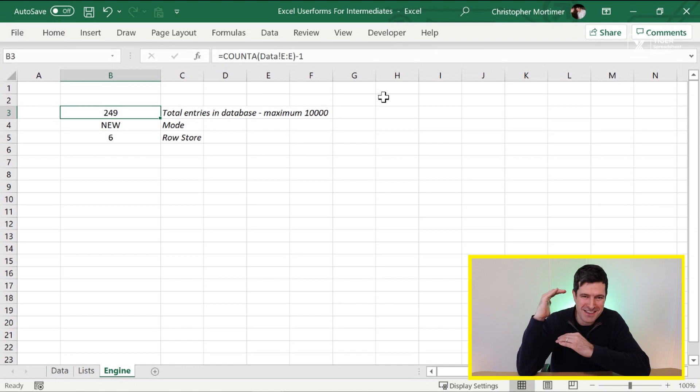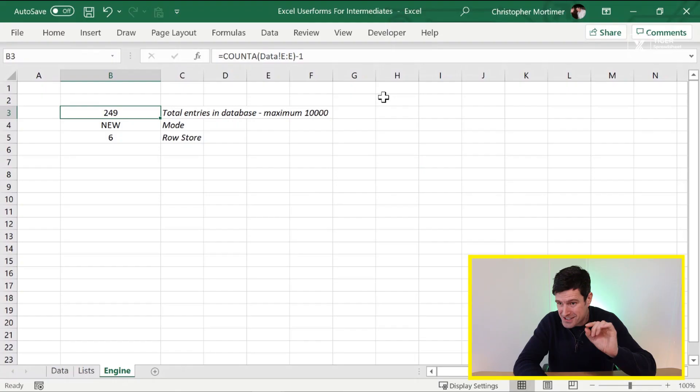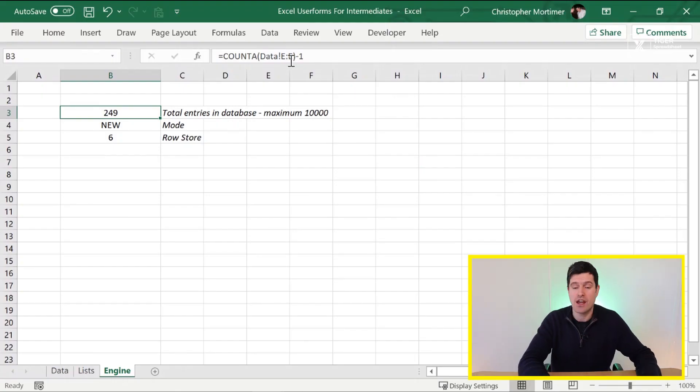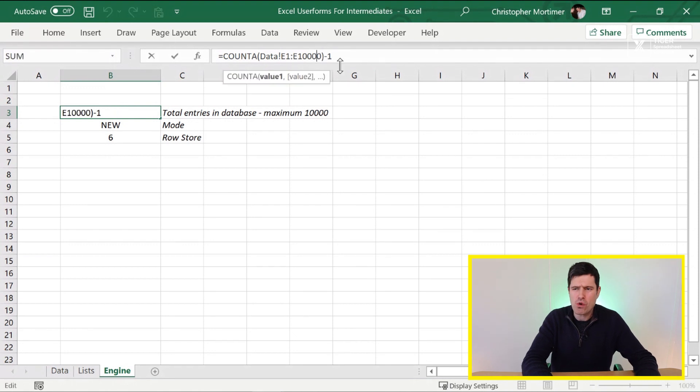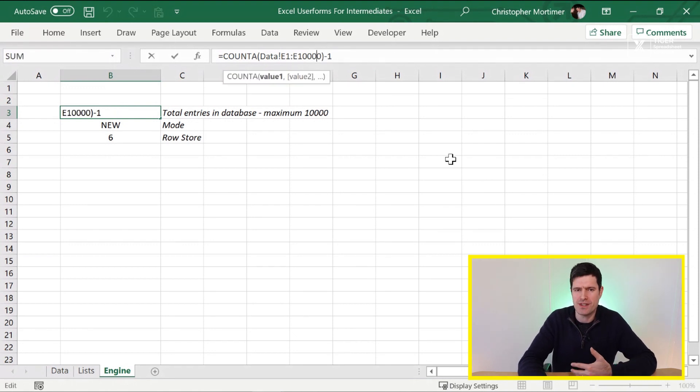The problem is by referencing the whole column, we're now asking Excel to look at over a million rows. And very quickly, if you have a few of these references in the file, it's going to slow down calculation. And we want to keep our Excel files lean and mean.